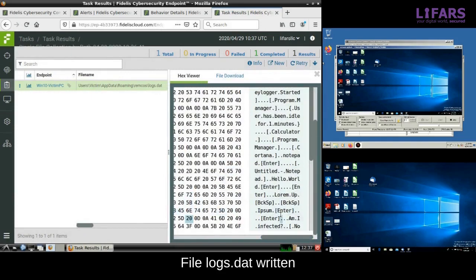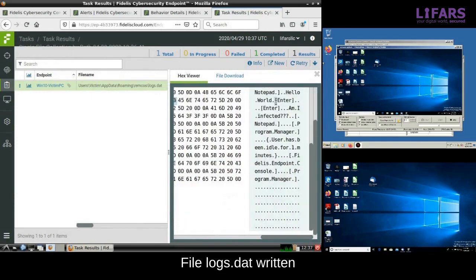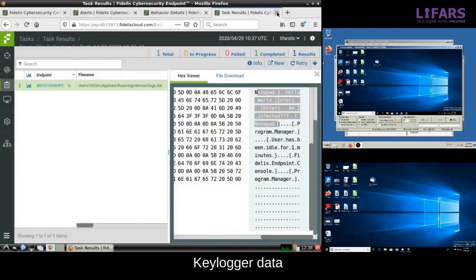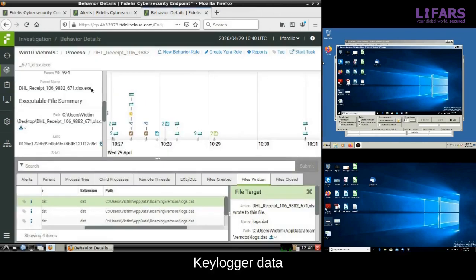It is clearly readable and it looks like logs of the victim activity. To be more specific, it also contains keylogger data and we can see the characters typed by the victim in the notepad application.